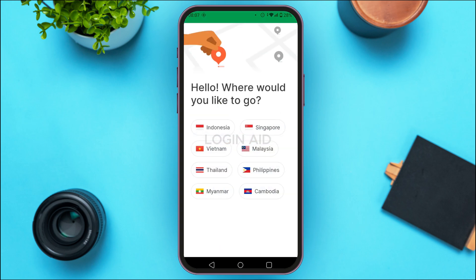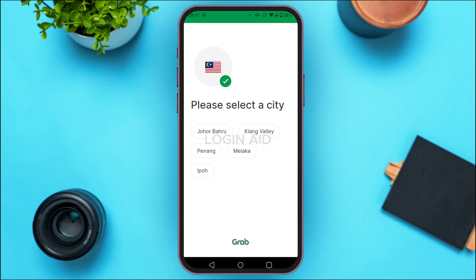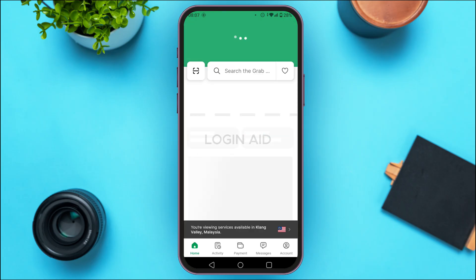After you tap the flag, you'll be led to a new interface. You'll see the question: 'Hello, where would you like to go?' You'll be able to find various countries listed. Tap on the country of your choice, then you'll also have to select the city — simply tap on the city of your choice.